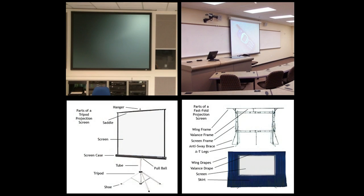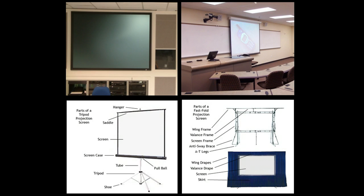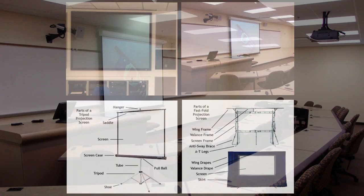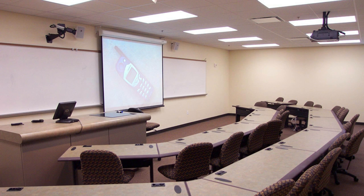All projectors need a surface to project on. In some cases, any flat surface colored a shade of white will do, but the best displays are projected on screens designed for the purpose. Screens come in many shapes and sizes to accommodate a variety of viewing spaces and aspect ratios. Permanent applications frequently use rolled screens.